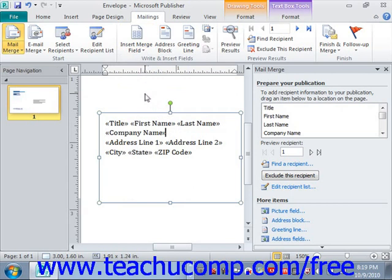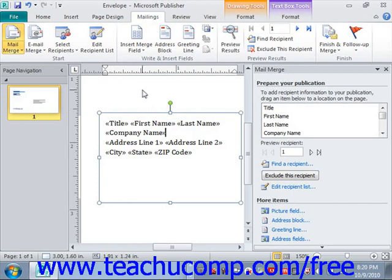If you're performing a simple mailing and are using a data source with address information, you may prefer to use an address block or greeting line that is created by Publisher, which speeds up the placement of multiple merge fields in a publication. For this feature to work effectively, you should ensure that the field names in your data source are matched to the fields available in Publisher. If you use the data source created in Publisher, this will be the case. However, if using an external data source such as a list in an Excel spreadsheet, you may first need to match the field names before using the address block or greeting line buttons on the Mailings tab.